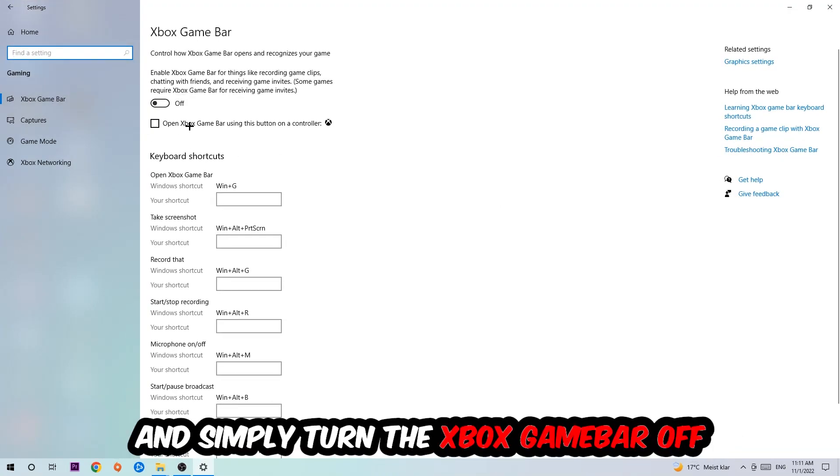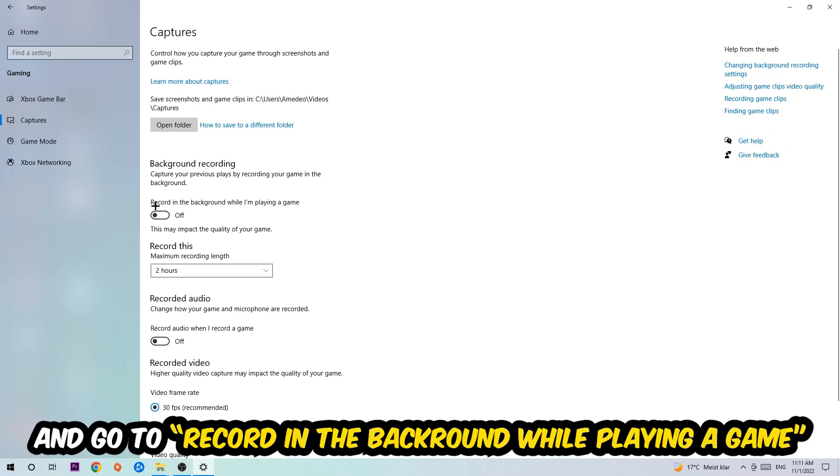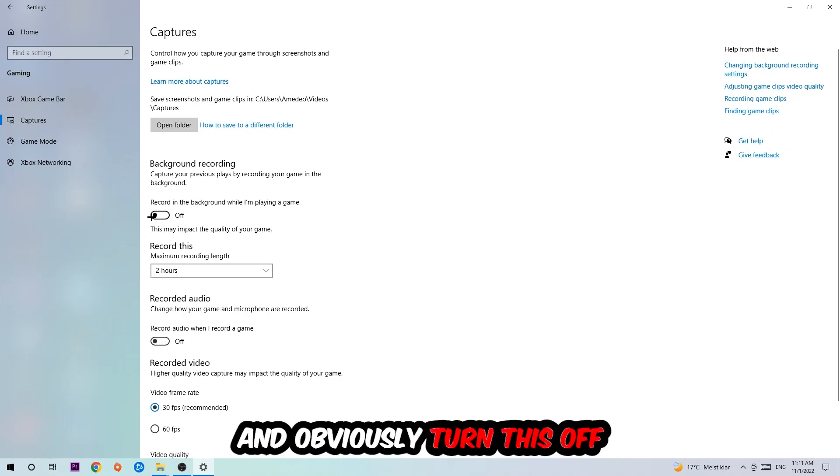I want you to turn this off because the Xbox Game Bar doesn't really come with any benefit besides impacting your performance really bad. Afterwards hit Captures, go to Background Recording, find 'Record in the background while I'm playing a game' and turn this off.